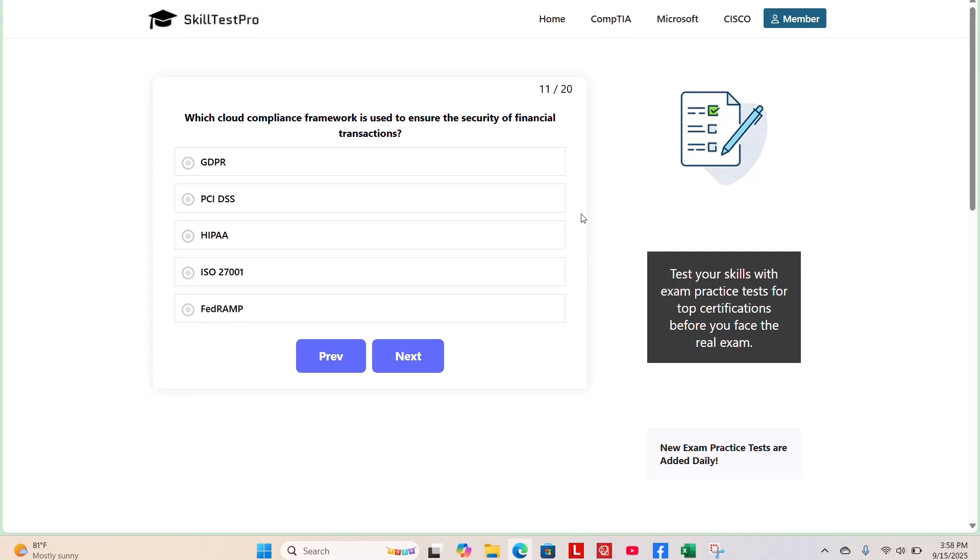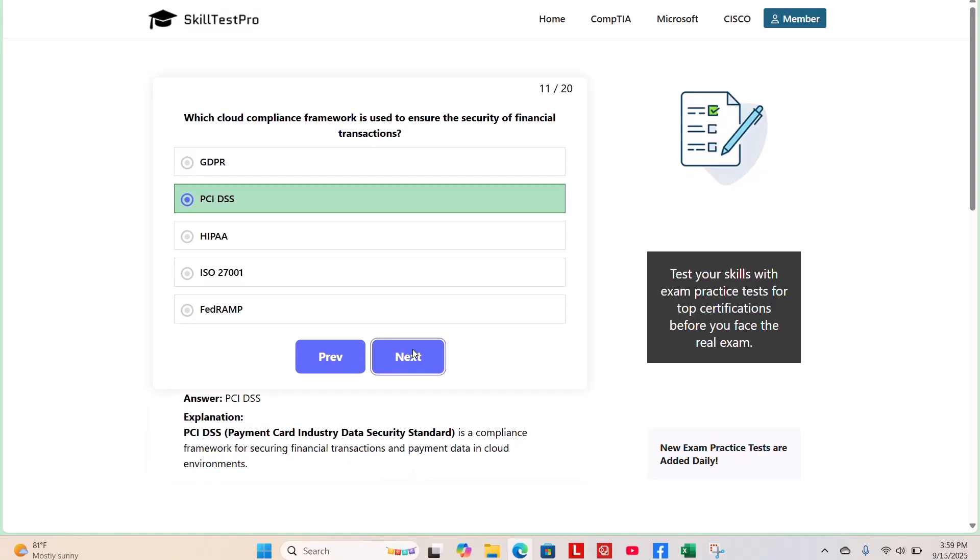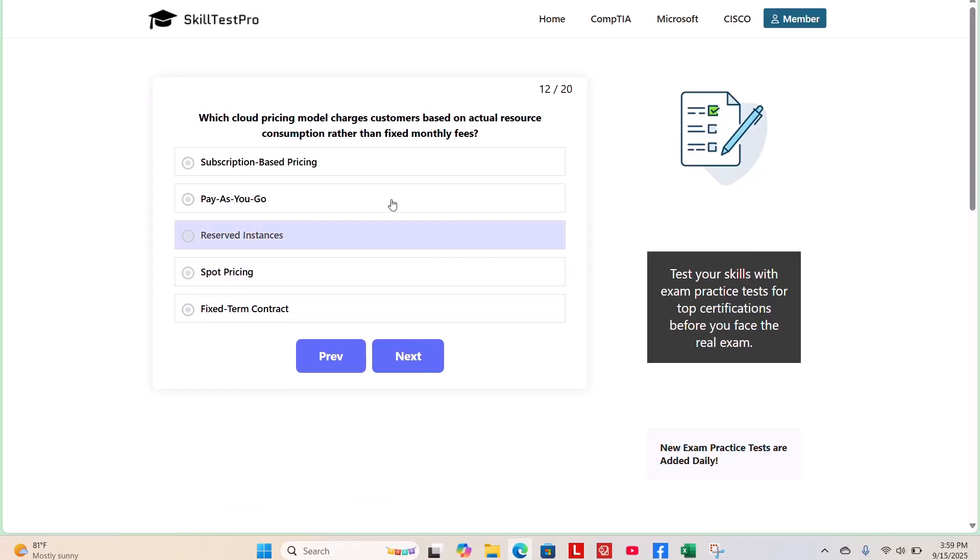The correct answer is PCI DSS, or Payment Card Industry Data Security Standard. This is a compliance framework for securing financial transactions and payment data in cloud environments. Next question.